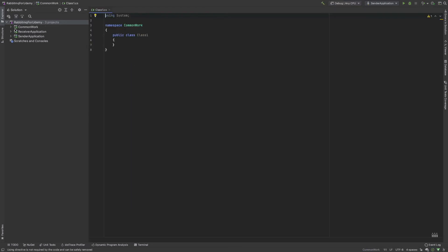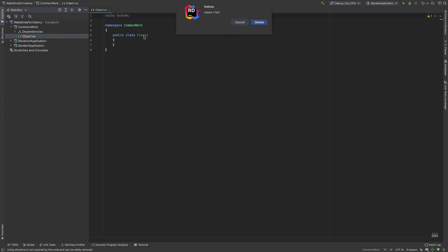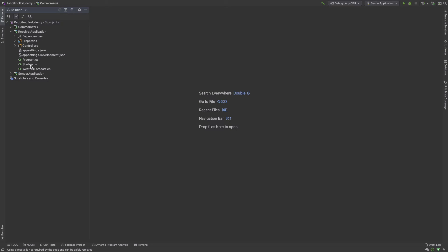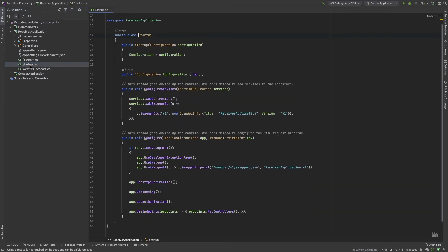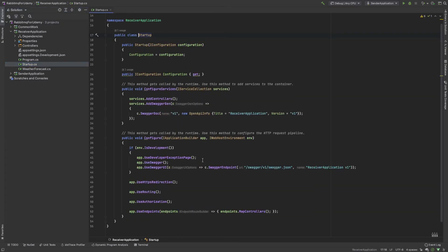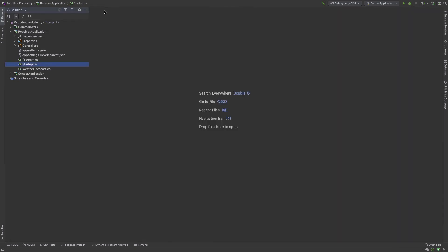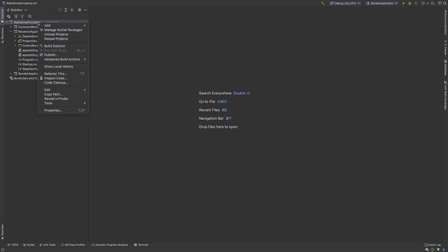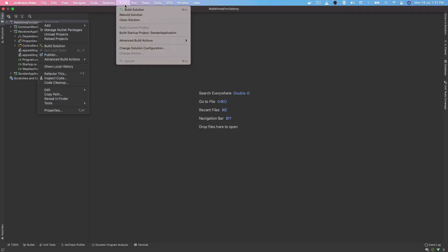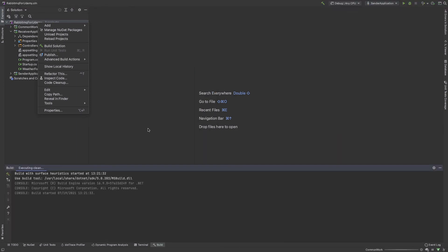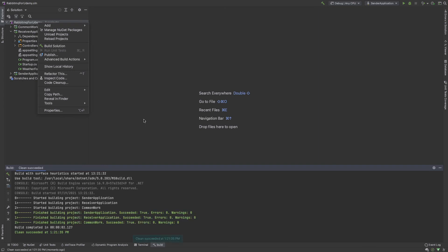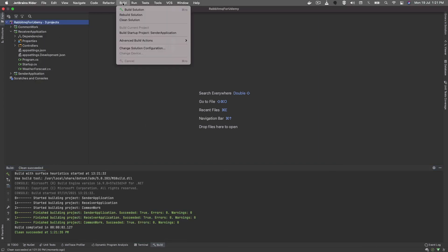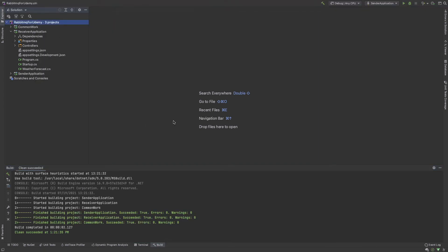So our three projects are done. I delete the class file. Everything is perfect. I want to change the application name for easy understanding. First of all, I clean the solution and build our solution.